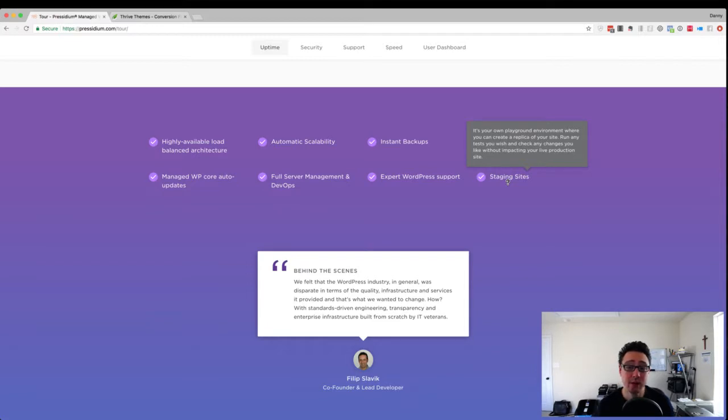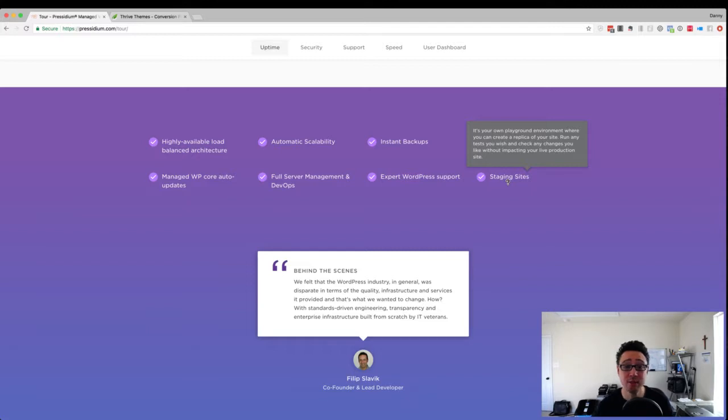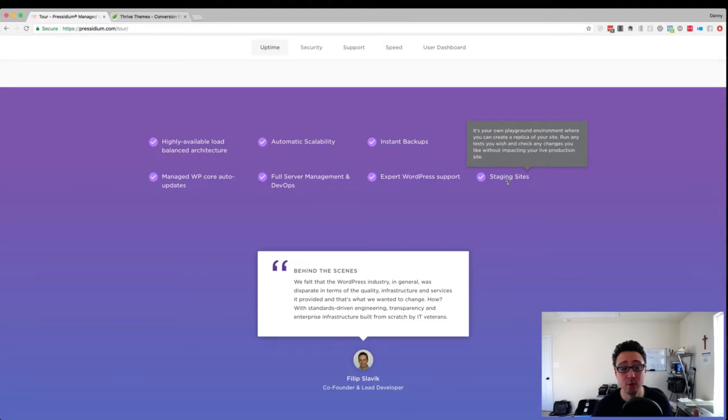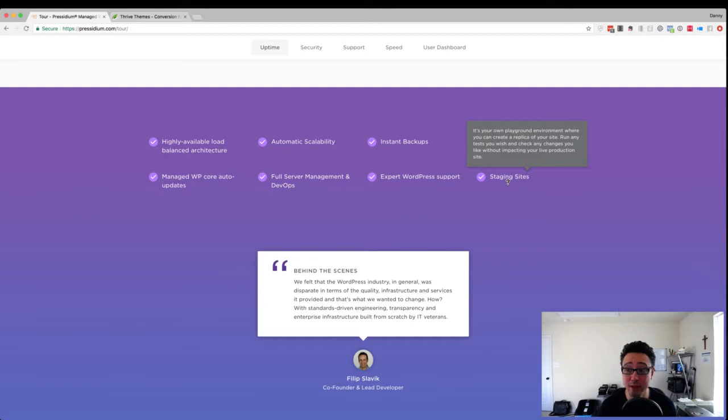The other thing is staging sites. Staging sites, again, allows you to clone. They have a one-click clone that you can clone your production live site into your test environment and start hacking away. You can update as many plugins as you want to see if they are going to break your site or not.